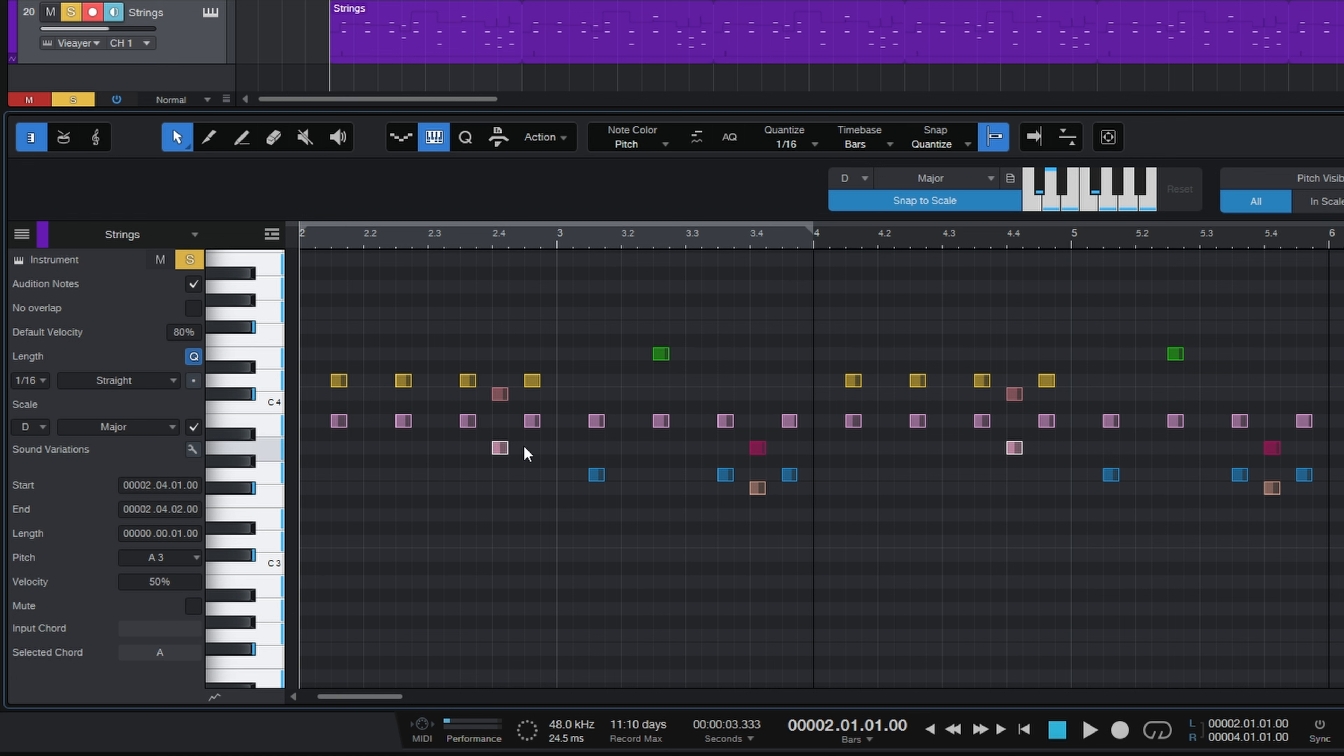OK so I'm going to include the B flat here which means now even though I've got snap to scale switched on, I can now drag that note up to the B flat like so. Now if I want to make sure I do the same chromatic movement over here in this little chord progression, then again I can just drag this note up to B flat. Let's have a listen to the new progression.